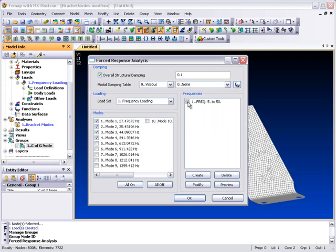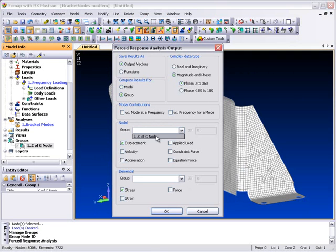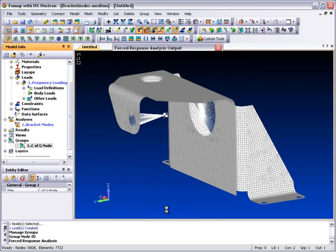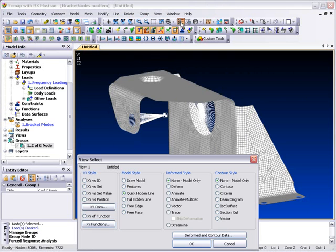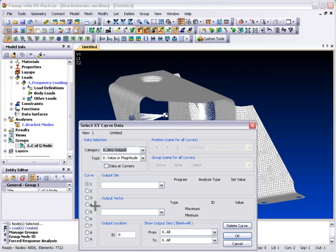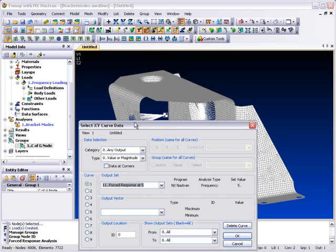Then we need to pick up on the group and specify the desired nodal and elemental output. With everything now set we can select OK and submit the analysis to run. As we are only collecting data for one point, the return is almost instantaneous which shows the real value of the interactive nature of performing this kind of analysis.